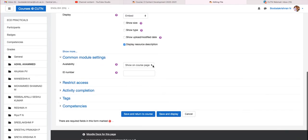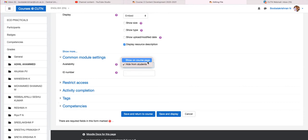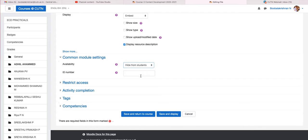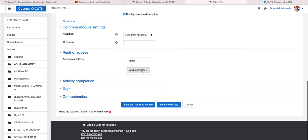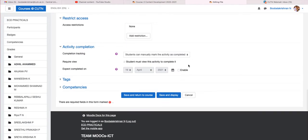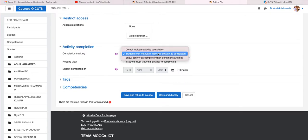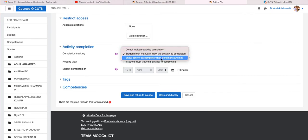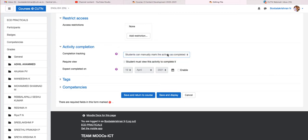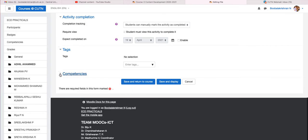Under Common Module Settings, you can choose whether to show this particular activity on your course page or hide it from students for now. If you enable 'Hide from students' you can make it visible later as well. Right now I am putting it as 'Hide from students' — we will make it visible later. Under Restrict Access, there are restrictions available such as date, grade, and user profile — we will cover these in more detail later. Under Activity Completion, you can indicate whether the student must complete this activity or can manually mark it as completed.